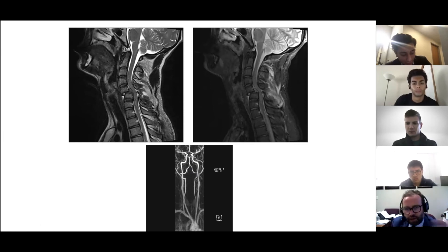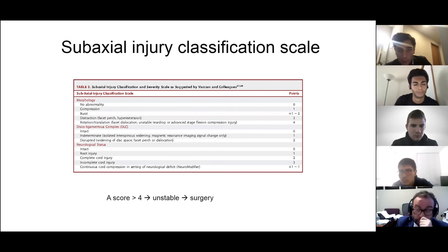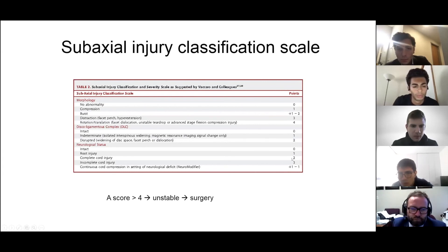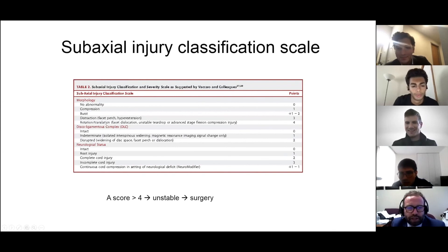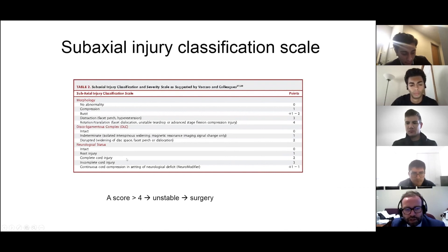Now we have the complete picture to assess whether the patient has a stable or unstable injury. This patient has a fracture dislocation — score of four. The discoligamentous complex is disrupted front and back — score of two, giving six total. The patient has a complete spinal cord injury — score of two. Total is eight. Eight is more than four, so clearly the patient has an unstable injury and clearly needs surgical stabilization.